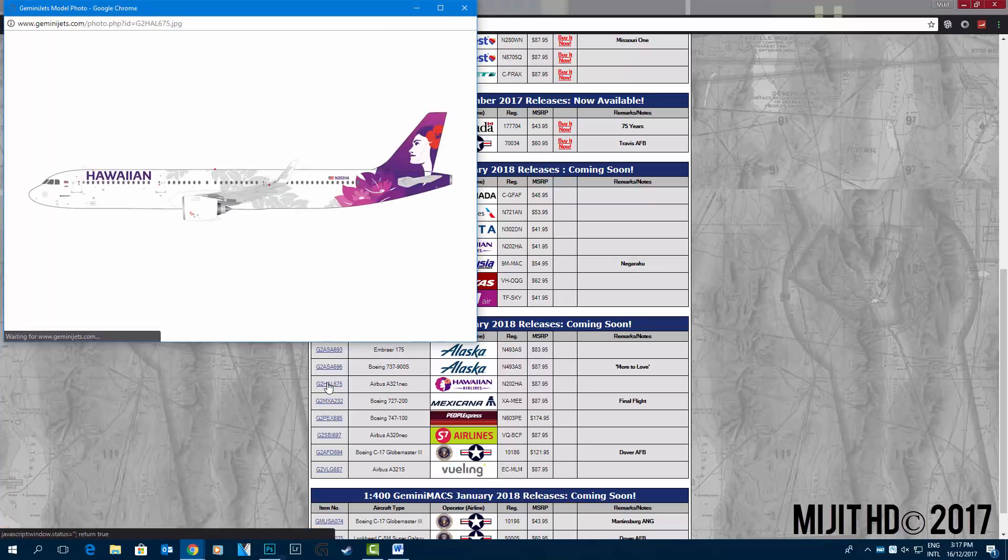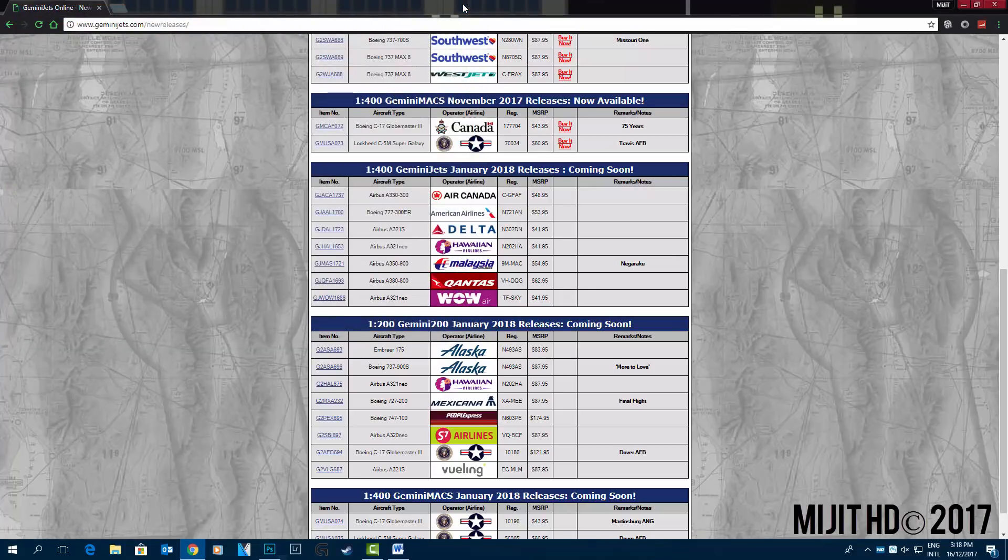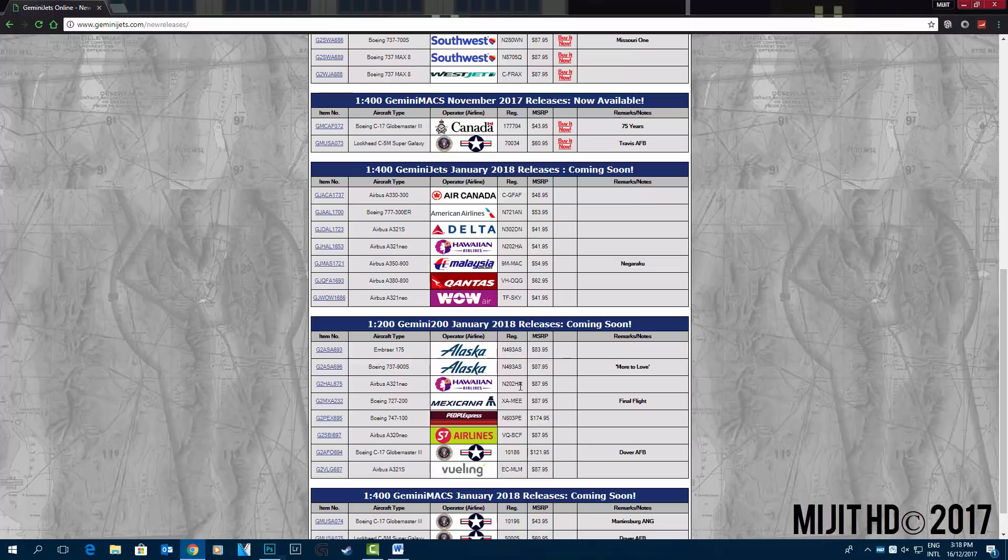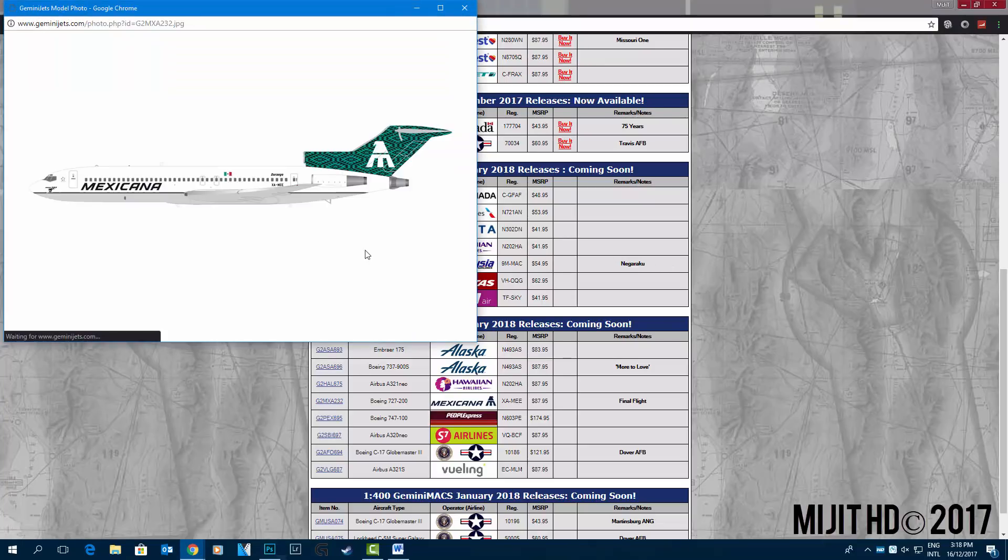Hawaiian Airlines A321 neo. I don't think I'll get this one. I was thinking about it, but I don't think I will. Mexicana, and again that's N202HA. Mexicana 727-200 XA-MEE.